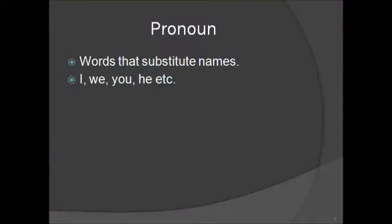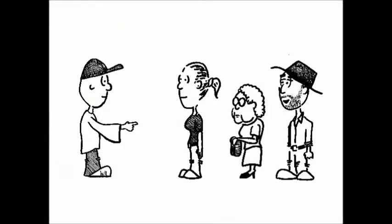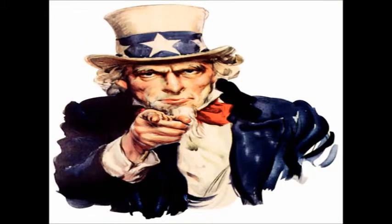Next, you have pronouns. Pronouns are words that substitute names, such as I, they, or you.